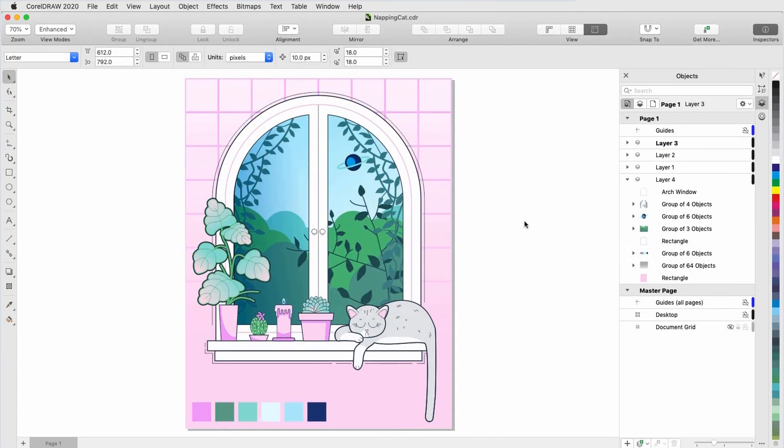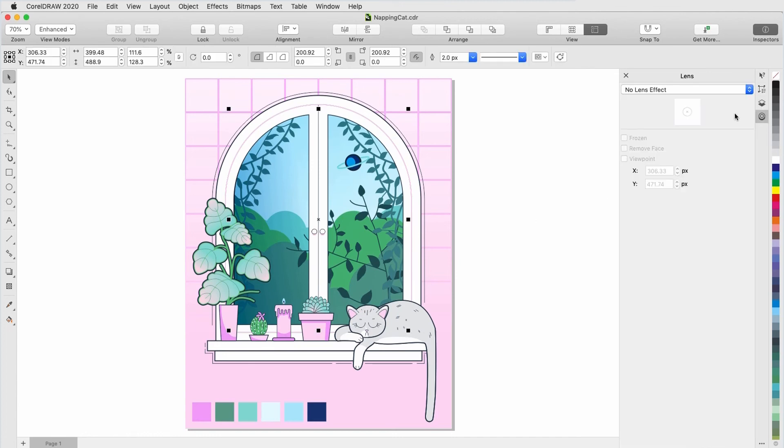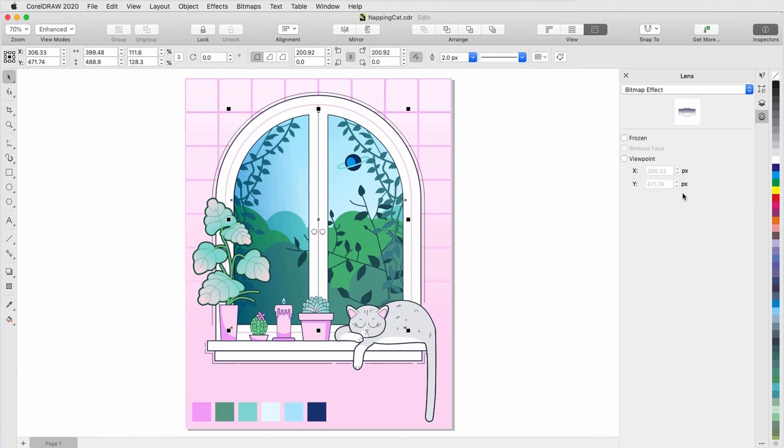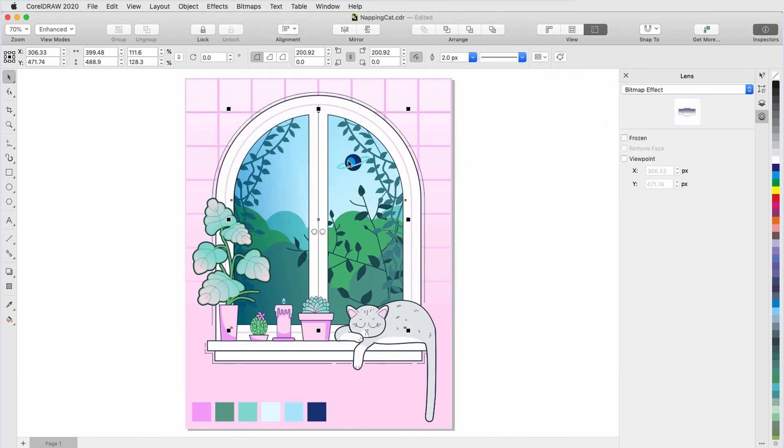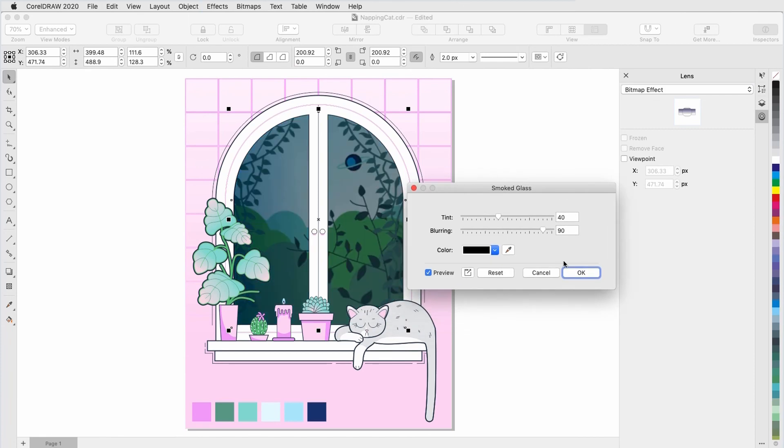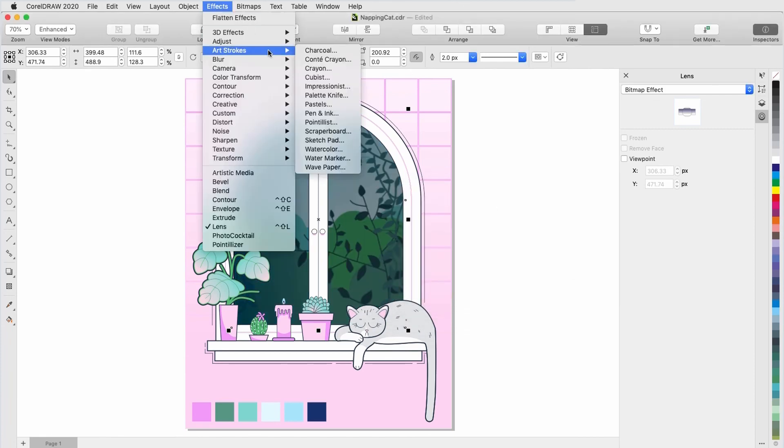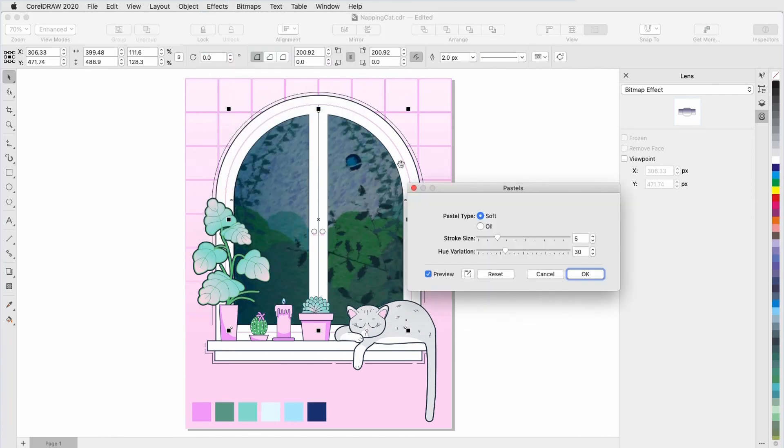Bitmap lens effects can be applied to vector objects as well. In this document, I want to apply a lens bitmap effect to the curve that defines the arch window. With that curve selected in the Objects Inspector, I'll add a bitmap effect lens, then add Creative, Smoked Glass to darken and blur a bit, then Art Strokes, Pastels to add the painting effect.